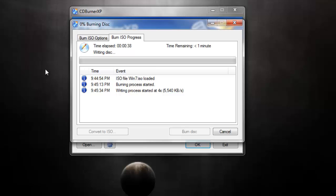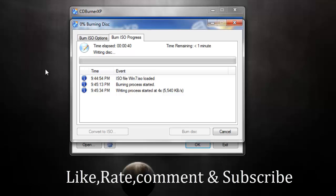I hope you liked my video. Hit the like button, subscribe for updates, and rate the video. Comment down below. Thank you for watching — bye bye!